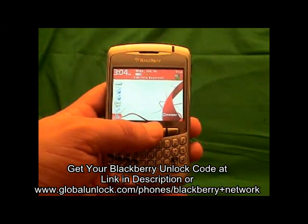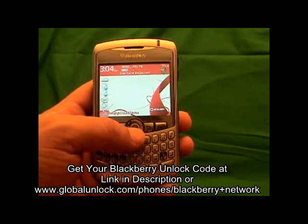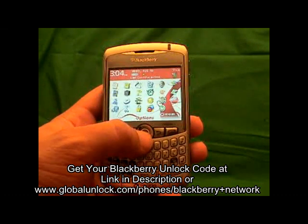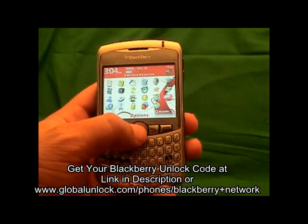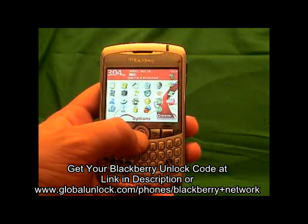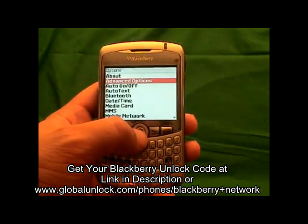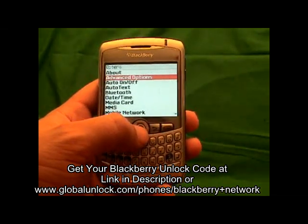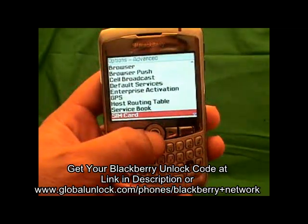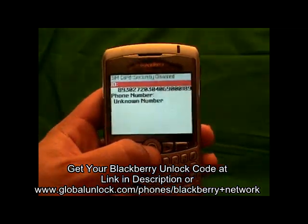The first step is to go to Applications and click on it. Then go through your applications and look for Options and click on Options. Next, go through and look for Advanced Options and click on it. Then go through and look for SIM Card and click on SIM Card.